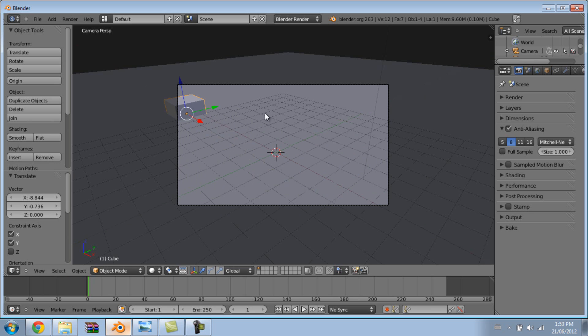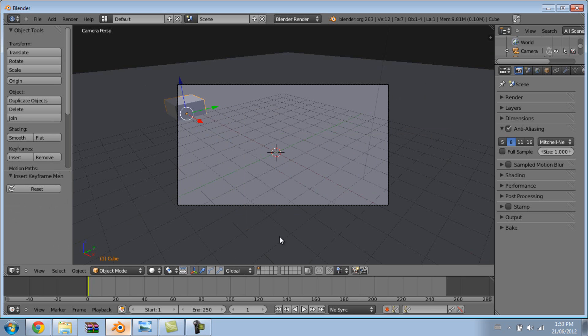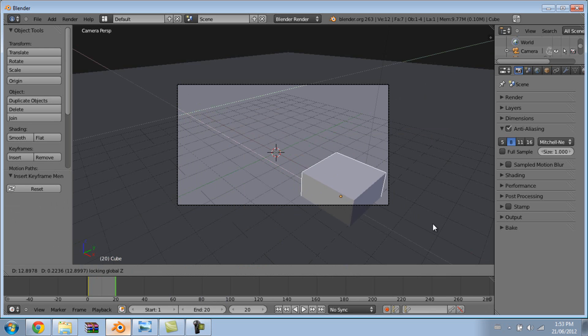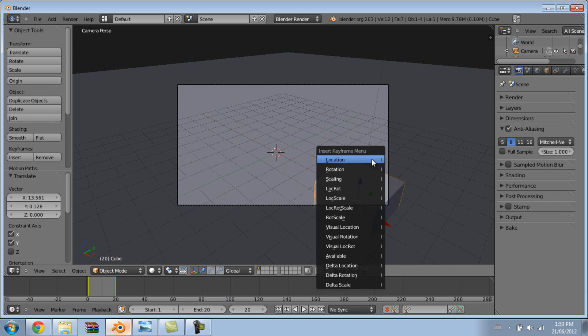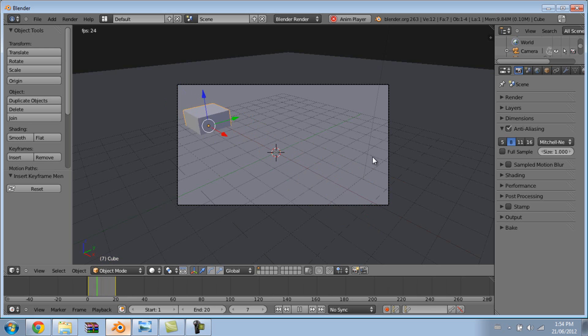So I'm just going to push this over here, I'm going to hit I and hit location. Now I'm going to make our animation 20 frames long. I'm going to go shift left click and then I'm going to go G shift Z and then move our cube over to the end. Now I'm going to hit I location and now we have this animation.